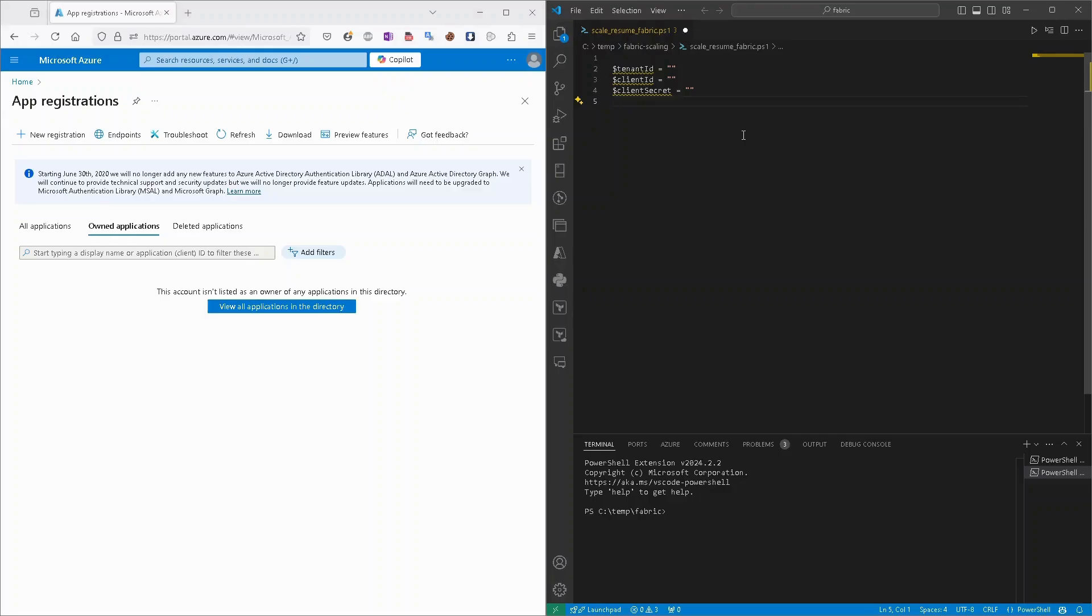We will start creating our script by providing three variables: tenant ID, client ID, and client secret.